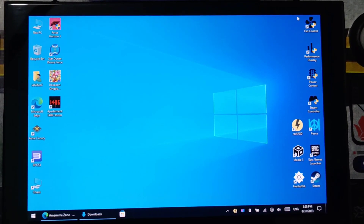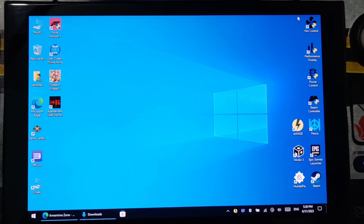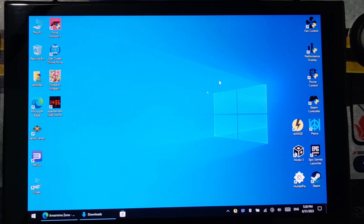Hello guys, today I'm going to teach you how to install the custom APU driver for our Steam Deck running on Windows 10 or 11.